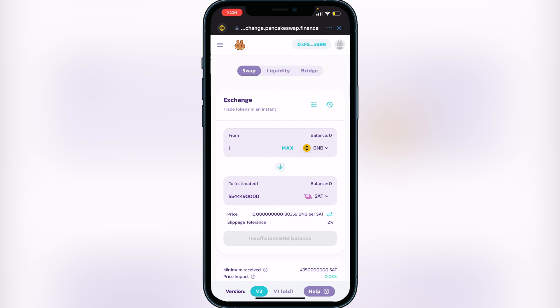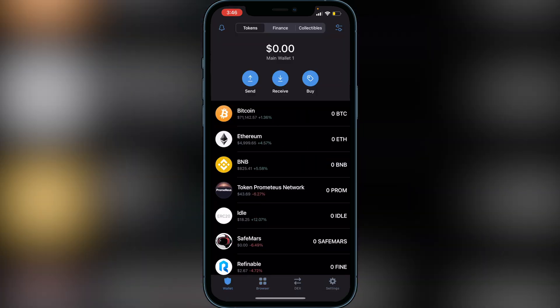Once your BNB amount is set and you're happy with it, click Swap. It will show you a breakdown of your transaction including fees and withdrawal rates. Click Confirm and your token will be purchased. Exit out, go back to your wallet, and you'll see your Saturn token there ready to go. I hope this video helped — if it did, leave a like and subscribe for more content. Thanks for watching.